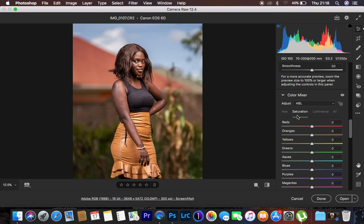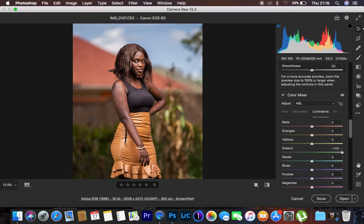So to recap: luminance is how bright or dark a given color is; saturation is the intensity of a given color; and hue changes a color to look like a neighboring color — these are arranged like colors in a rainbow. Moving the slider left targets the color above it, and moving it right makes the color look like the color just below it.